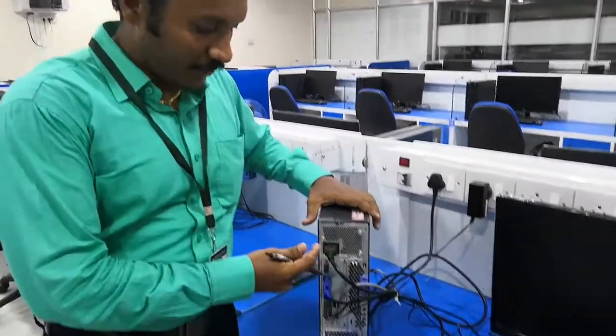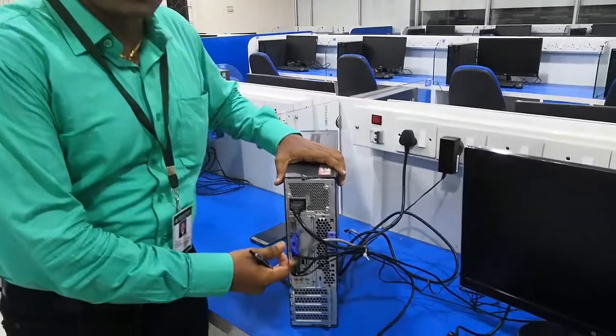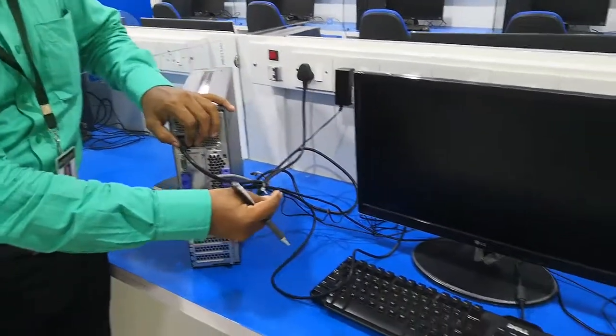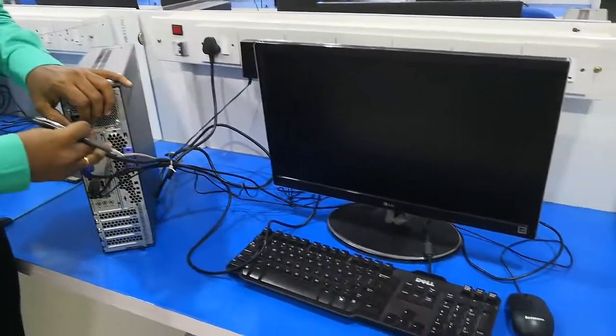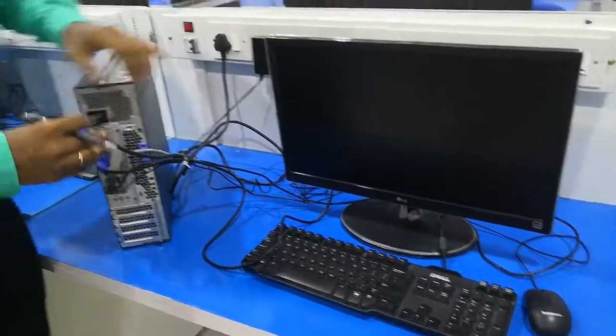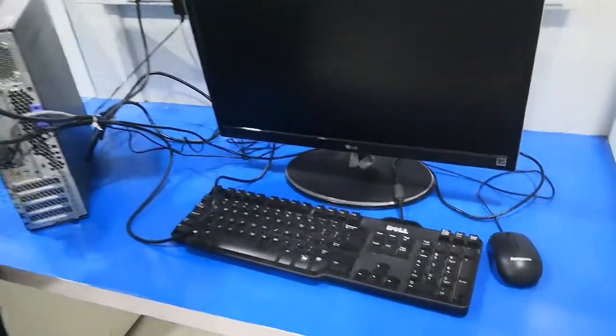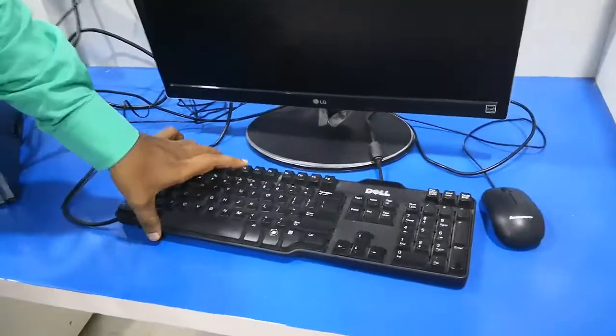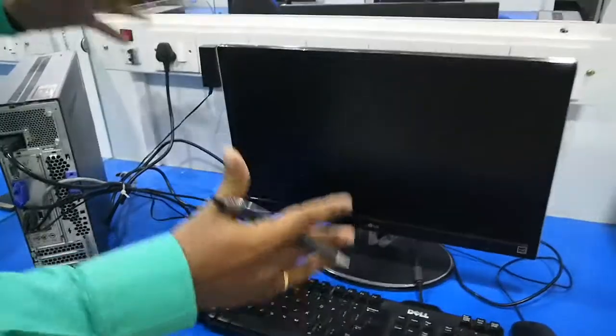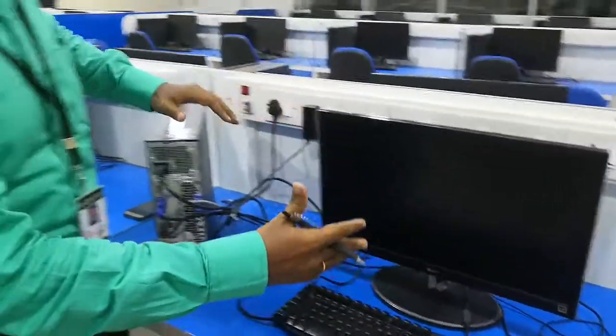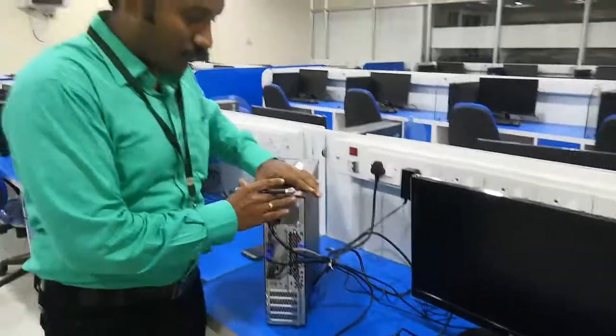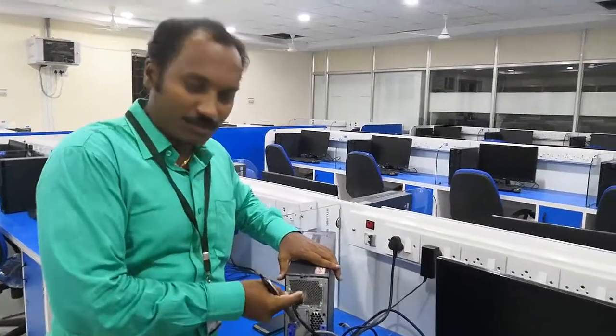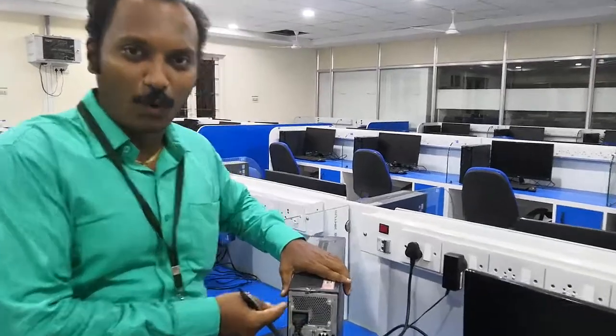Here we have many ports where we are going to connect the cables. For example, we have the monitor, keyboard, and mouse. We have to connect all these parts to the CPU. Let us see one by one now.